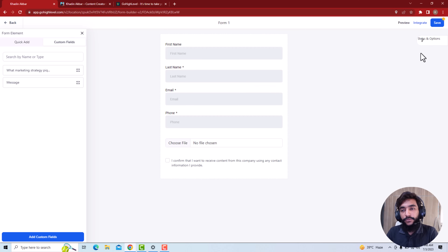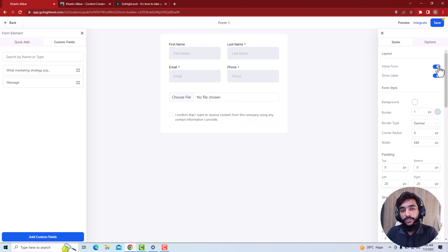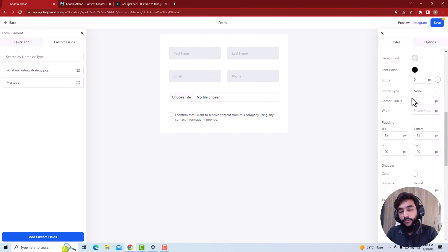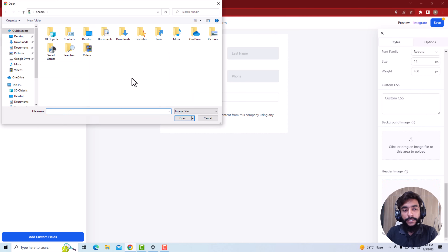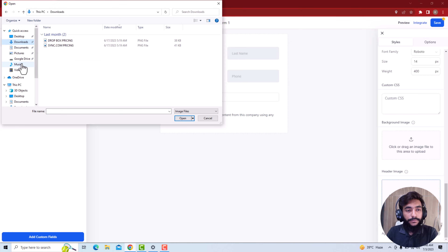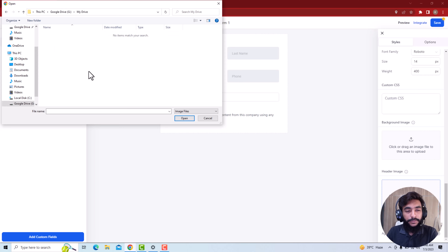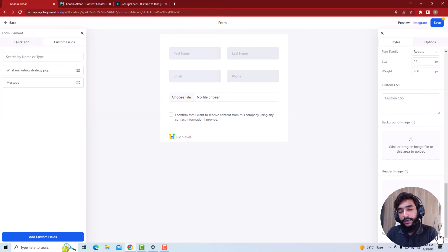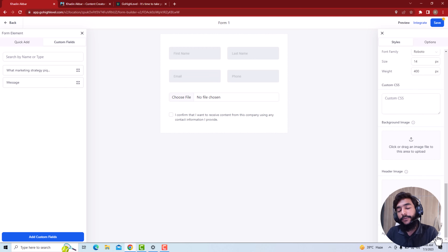Now go back and go to Style Options. Here you can style everything. First, there is the inline form option, which makes the form more compact. You can choose whether to show labels or not, set the form style — background, border colors, font colors, and other basic customization. You can also add a header image or background image. You can add agency branding as well, so your agency name appears here when you set up your own agency profile.